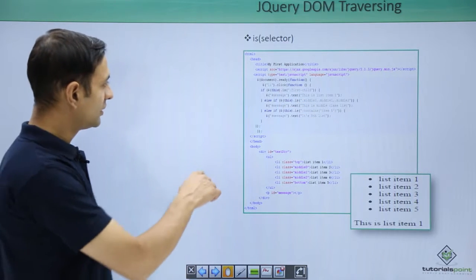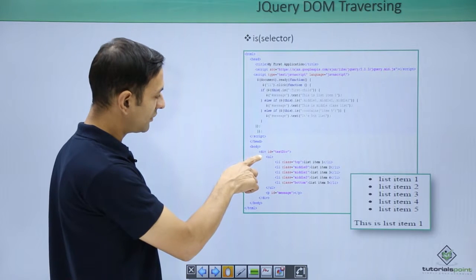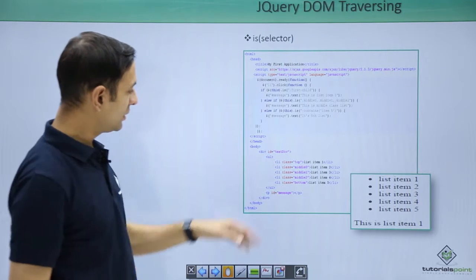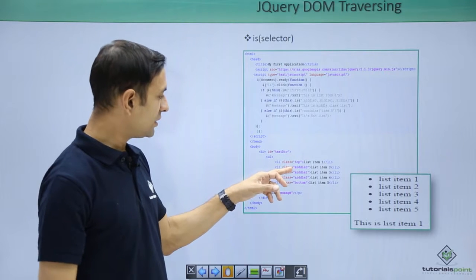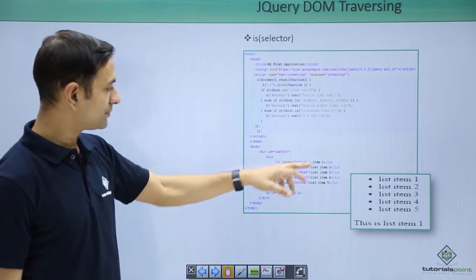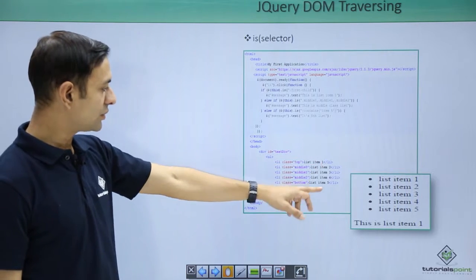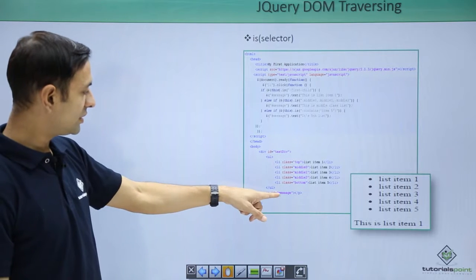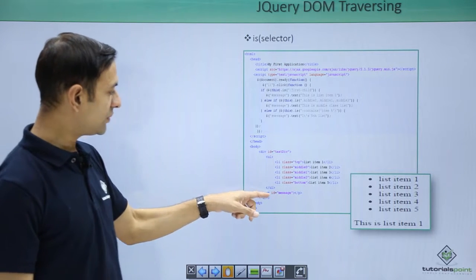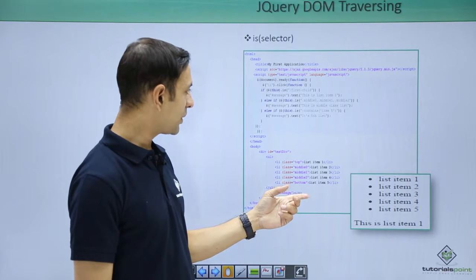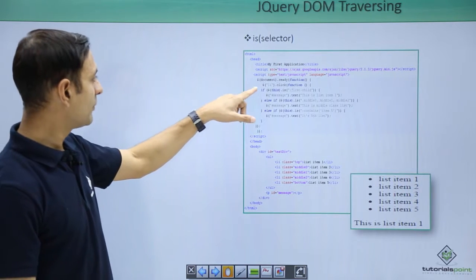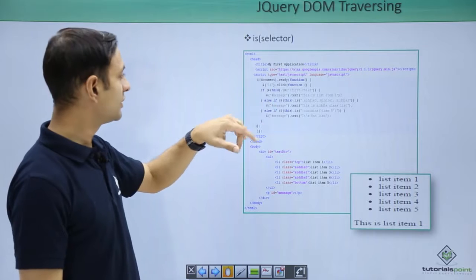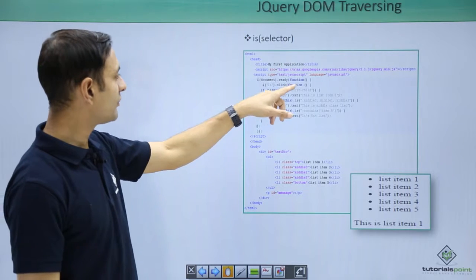Let us see this is in action. We have a DOM specified like ul, div, div, ul, li, class top, middle 0, 1, 2, bottom. Then we have list item 1 to 5. My message is a paragraph which will show this is a particular list item. Let us see what I am doing in my document.ready?